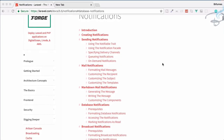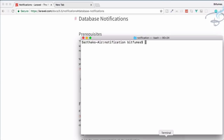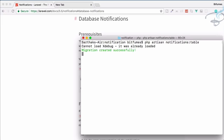Let's work on database notifications. I am on the Laravel documentation under database notifications. We need a table to store all our notifications, so let's run this command to generate the migration for that table. Open terminal if you are on Mac, or command prompt for Windows users, then paste the command and hit enter.